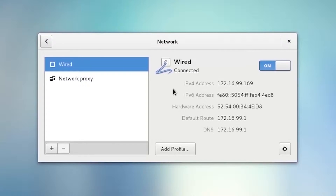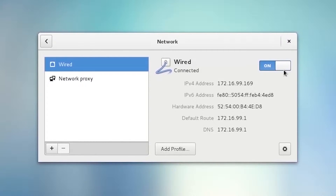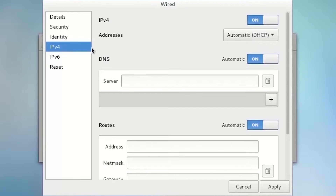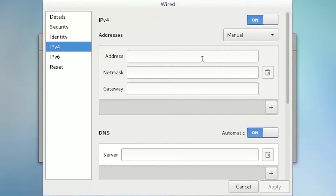In the Network window, you can see that we already have a network configuration in place. You can see the IPv4 address, IPv6 address, and the DNS server. You can activate or deactivate this Network Manager connection profile by clicking the on/off button. To modify settings, click the gear icon. In the IPv4 window, you can see this profile is configured as automatic DHCP, so it obtains an IP address automatically from the DHCP server.